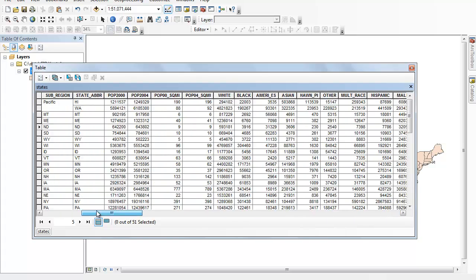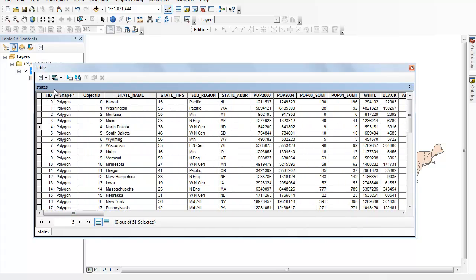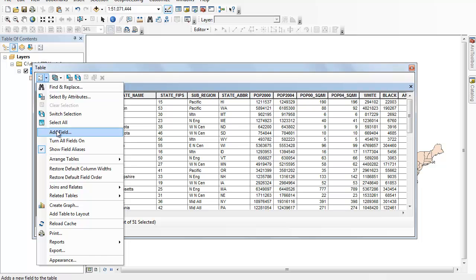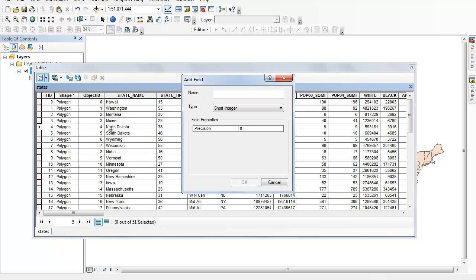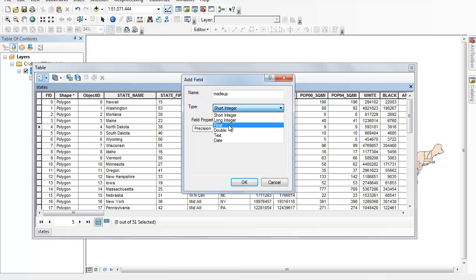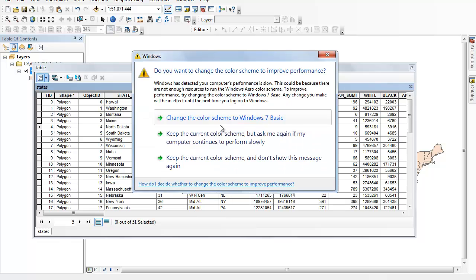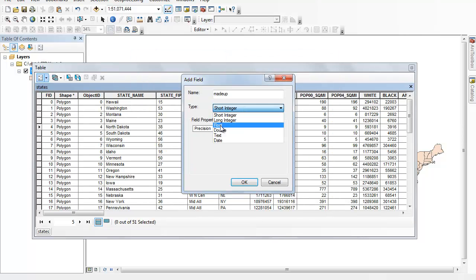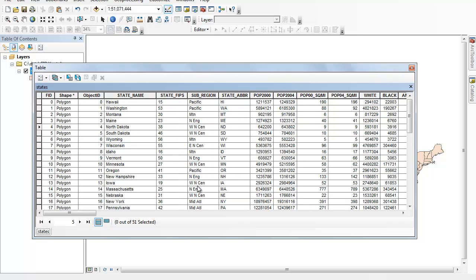Now what we might want to do is go ahead and add another field. I'm going to call this 'made up' because I'm just going to make up some numbers. If you're going to enter a 0 or a 1, a short integer is fine, but I usually suggest if it's going to be a number of varying size, just go with float. So we're going to set that to float and hit OK.